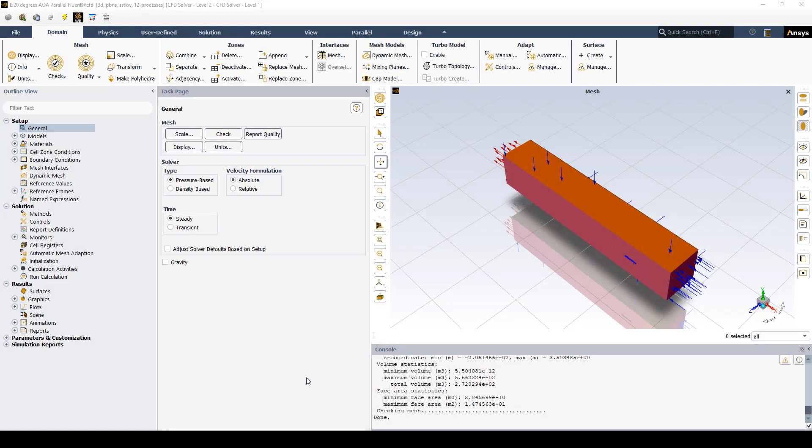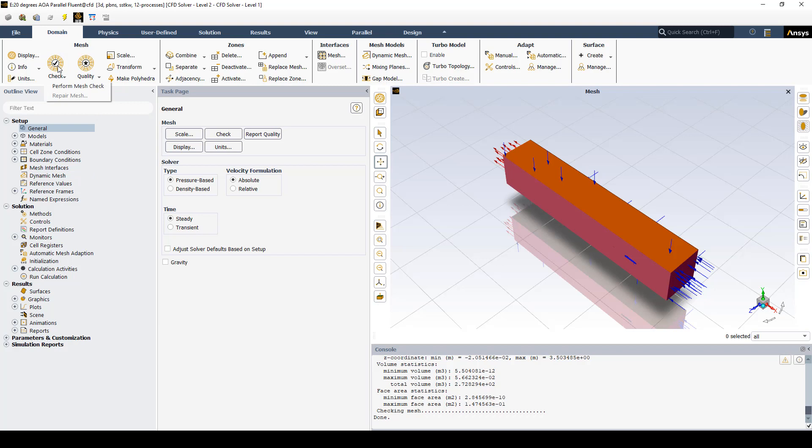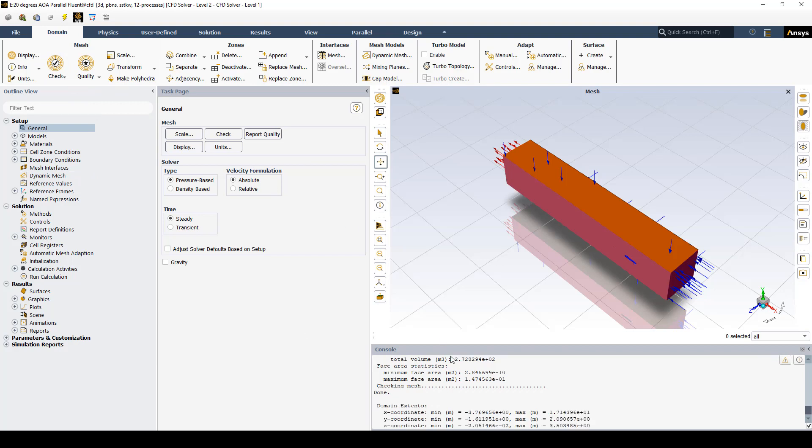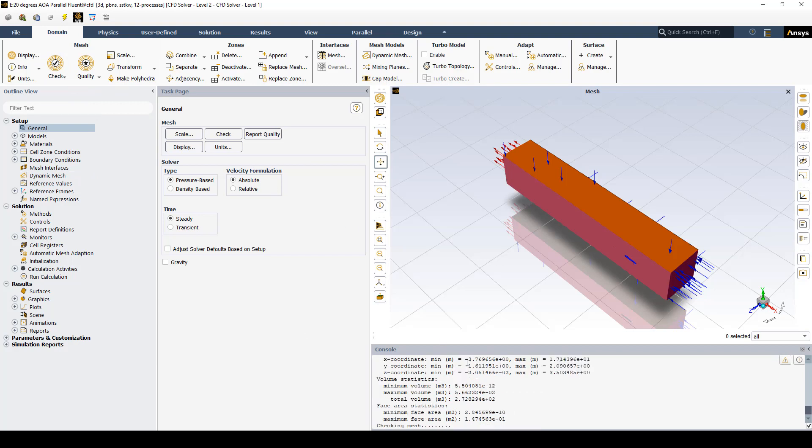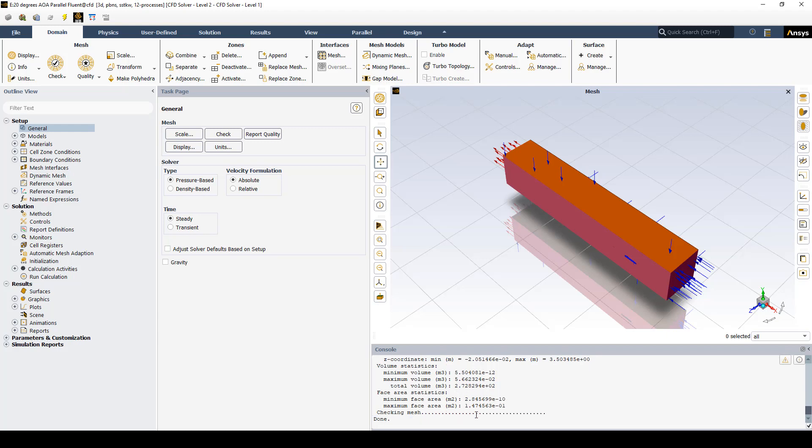After opening up the model in the Fluent interface, one of the first things we need to do is perform a mesh check. It looks at the mesh, sees if there are any problems, and basically it says nope, it's done, nothing came up.